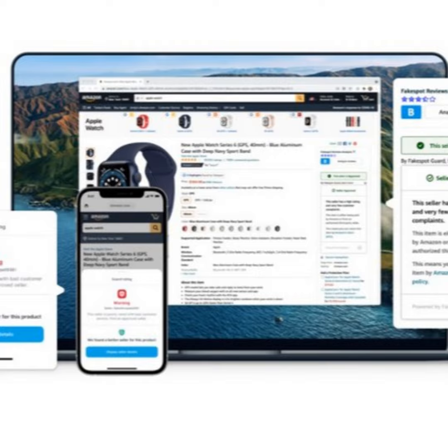And unfortunately for us, this problem has been worsening in the last couple of years. At Fakespot, our company specializes in detecting fake reviews using artificial intelligence. We have a free-to-use Chrome extension and browser extension suite of products. We also have really powerful mobile apps